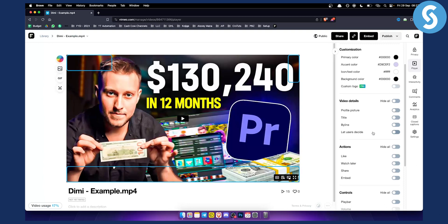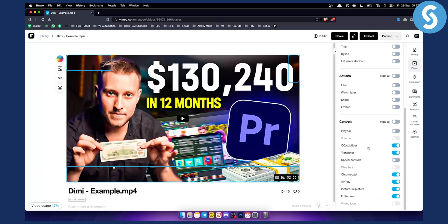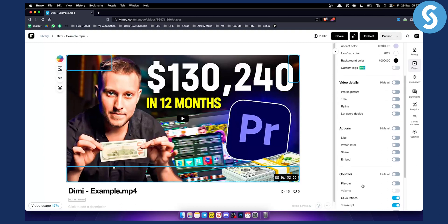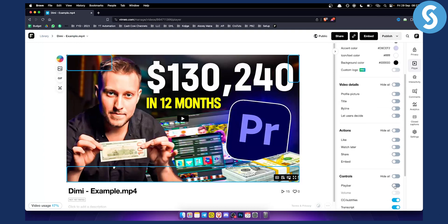So how can you actually remove the Vimeo branding? If you have upgraded to an upgrade on Vimeo, you will be able to go here to Vimeo logo and you will be able to disable Vimeo logo. What you can also do is disable play bar, embed, share, watch later, and like.